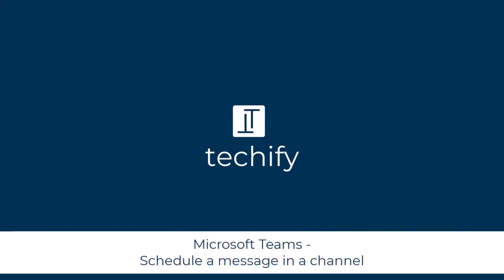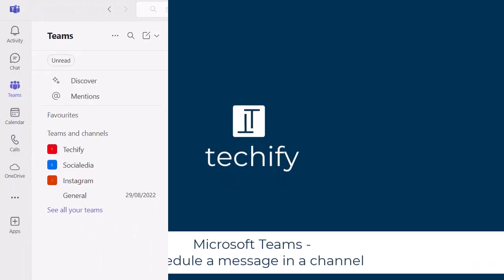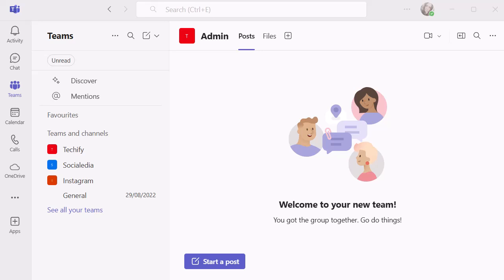Welcome to this video on scheduling Microsoft Teams posts in channels. Previously on this YouTube channel, you may have seen a video where we looked at scheduling chat messages. But in this one we're going to look at scheduling channel messages.